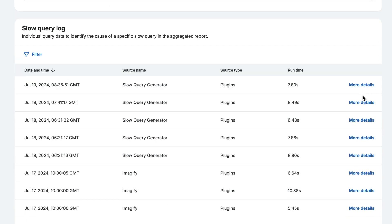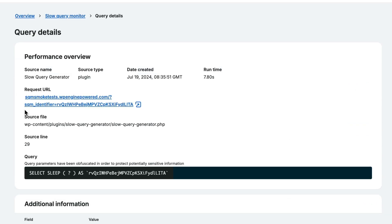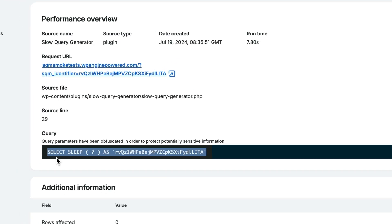Clicking more details on a slow query provides asset type, request URL, and most importantly the source file, line, and the code where the issue originated.